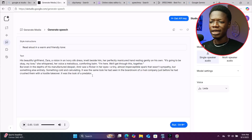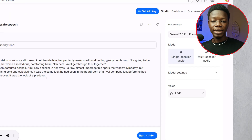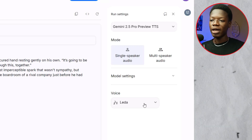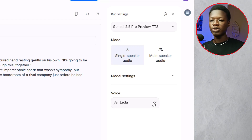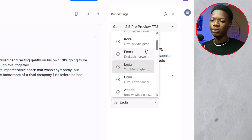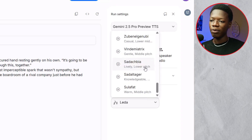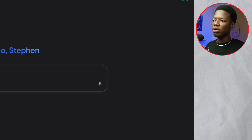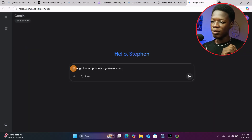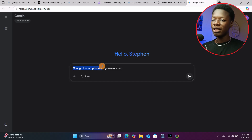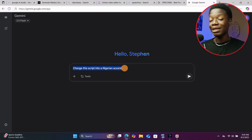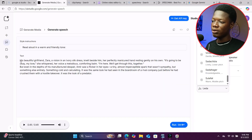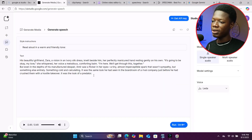Each voice model you select can actually speak multiple languages. That's why there aren't that many voice models — each one handles several languages. Let me use one as an example. I'll go to Google Gemini and enter the prompt: 'Change this script into a Nigerian accent.' Then I'll go back to Google AI Studio, copy the script, and paste it into Gemini.